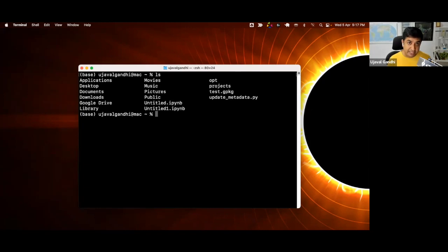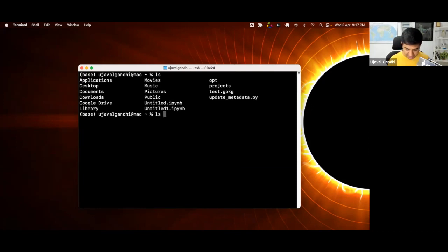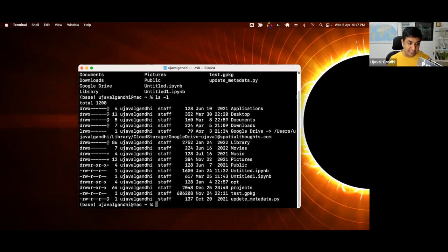If I want more details — like what's the type of file, is it a file or a folder, and some more details — I can give some options. So ls space dash l. Dash l is an option to the command ls, and if I type that and press Enter, you can see now I have a lot more details about the different folders that I have in my home folder.